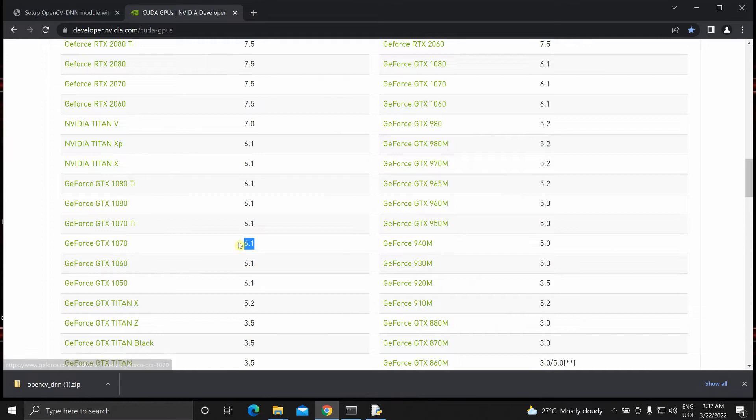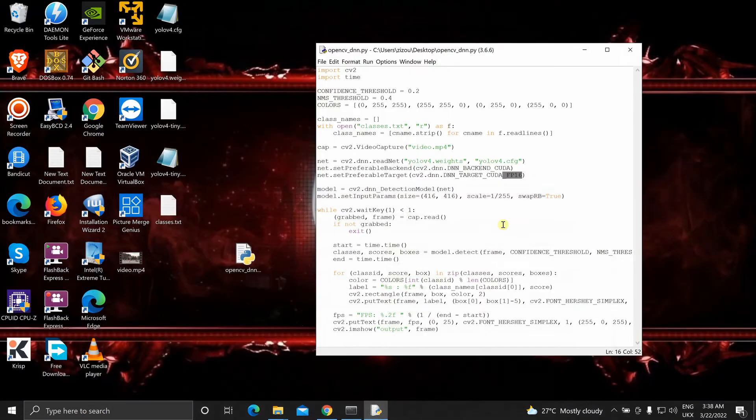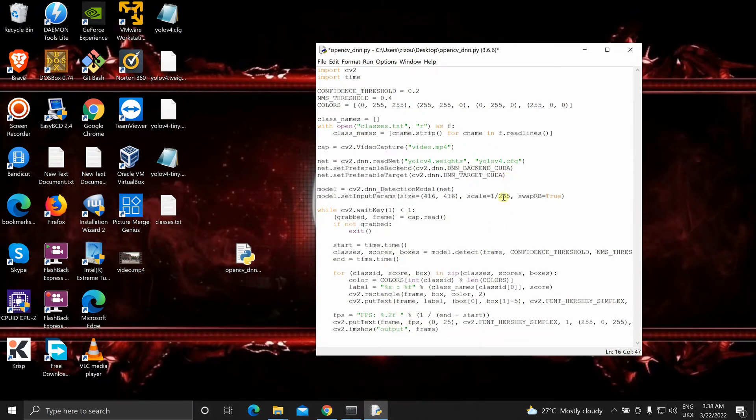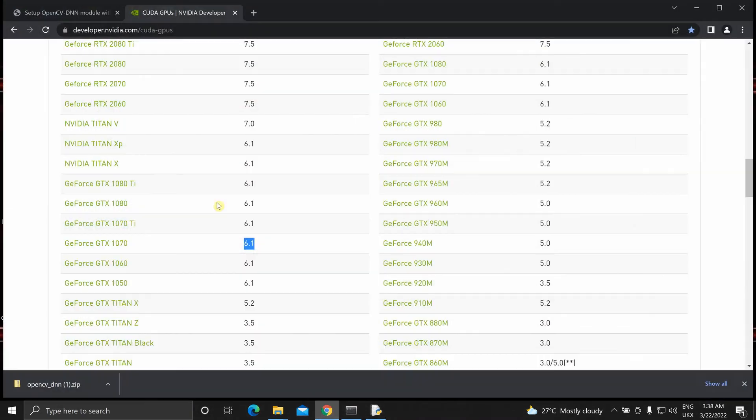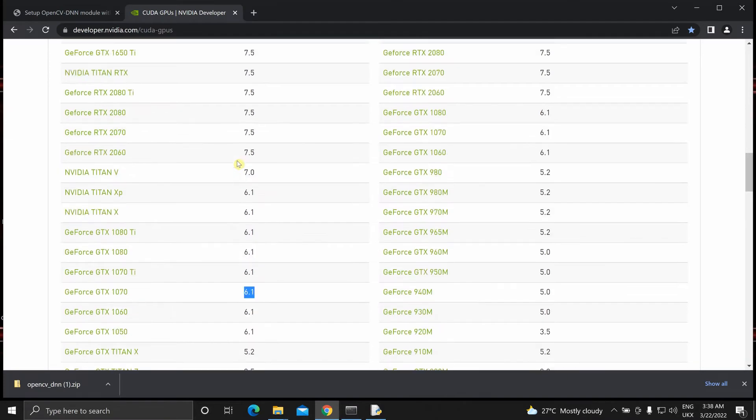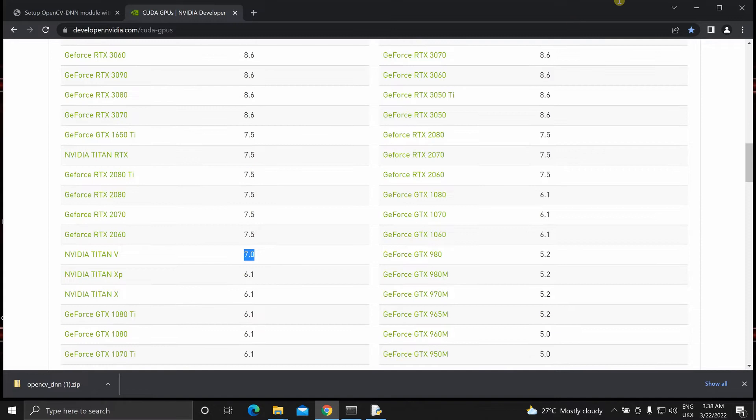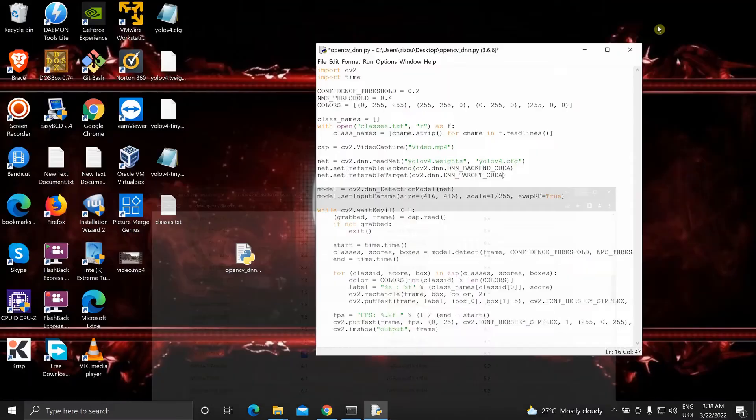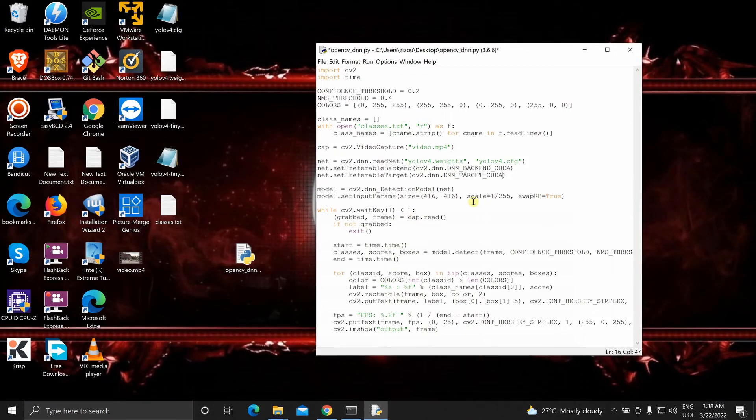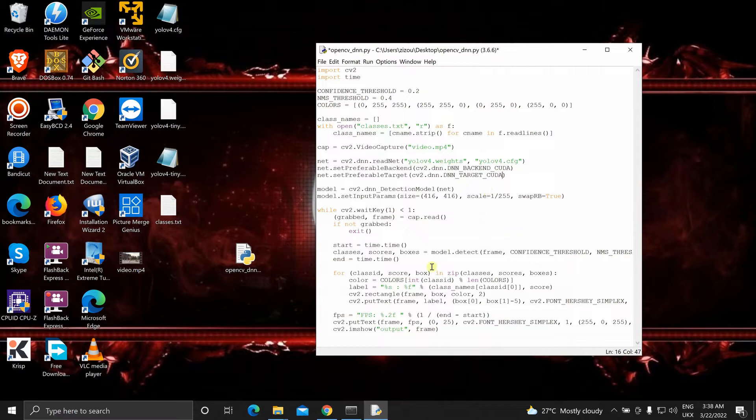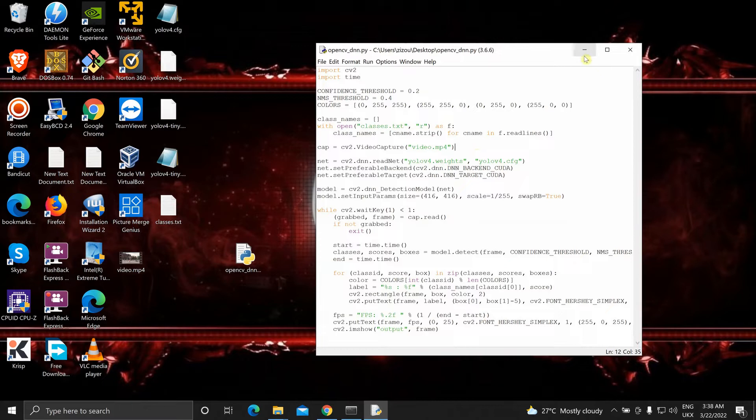For my GPU it was 6.1. So my GPU does not support half precision. So I will be removing this. If your GPU has compute capability of 7.0 or above, you can use the half precision FP16 over here. And that is it. You can just save it. And now we'll run it.